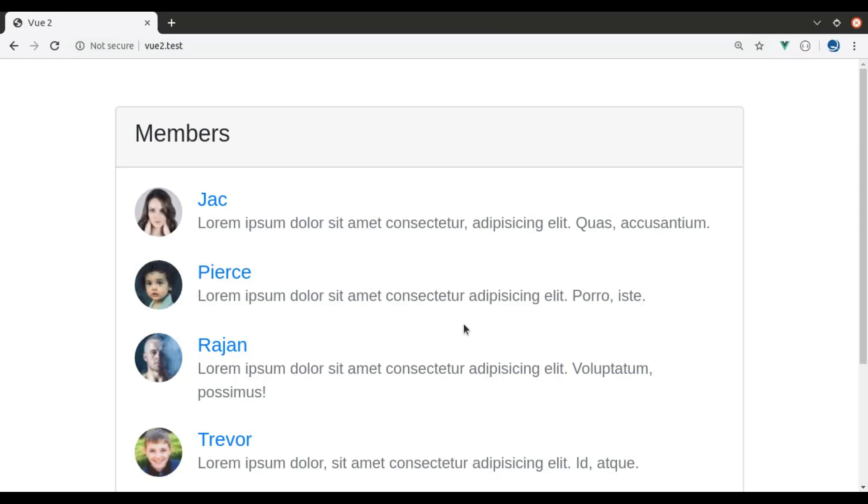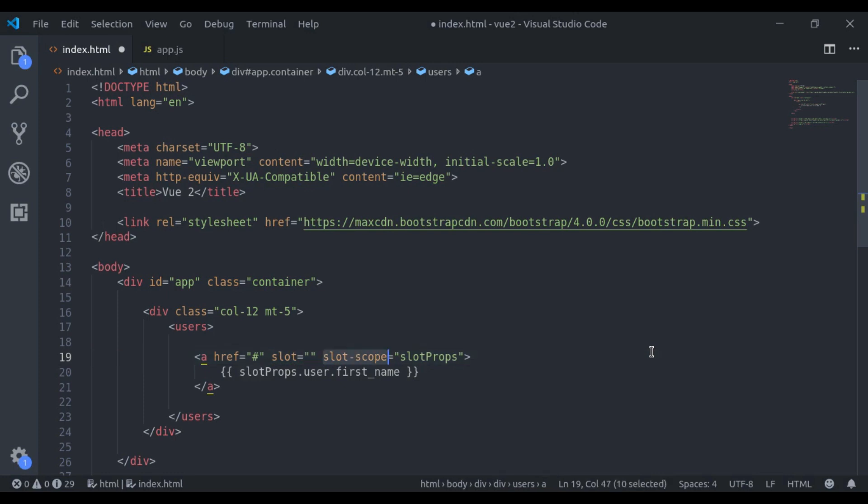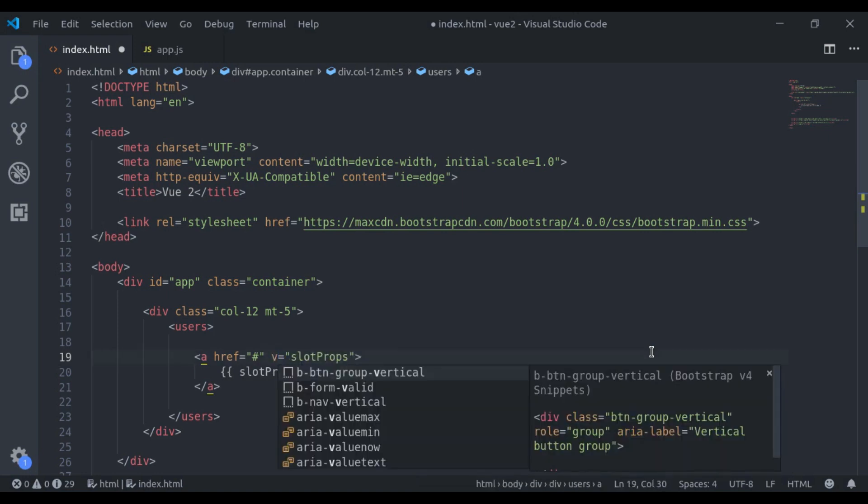In the last video, I mentioned that in Vue version 2.6, slot attribute is deprecated and it will be removed in version 3. Similarly, this slot-scope attribute is also deprecated in 2.6 and it will be removed in version 3. So here instead of this slot-scope, here we should use v-slot is equal to slotProps.